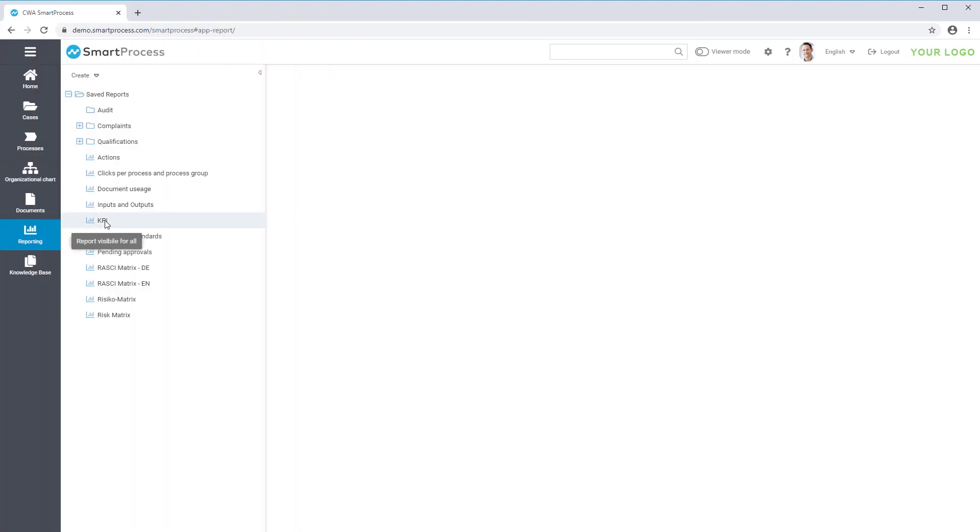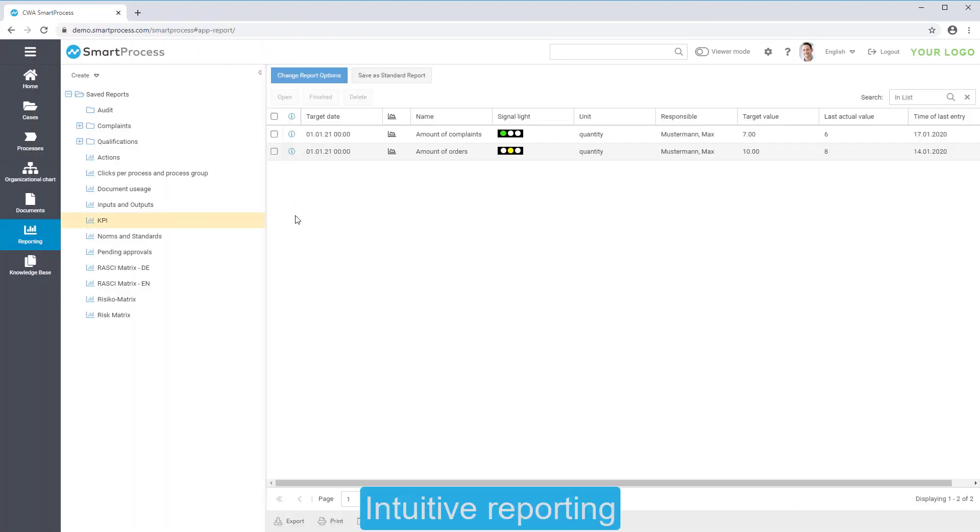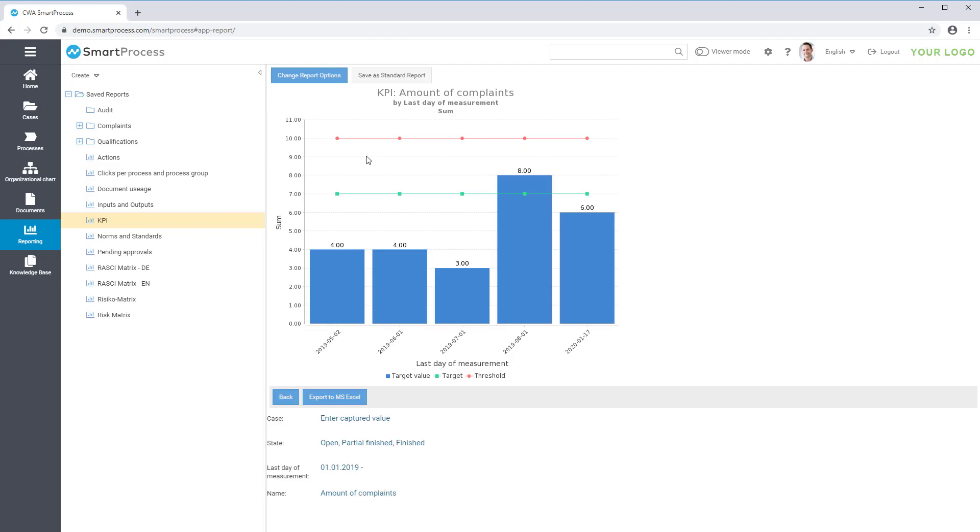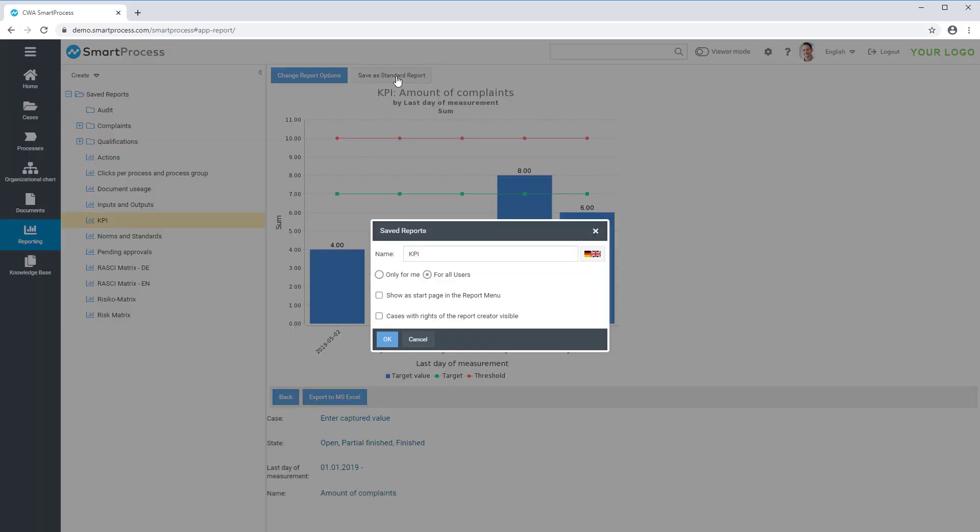With a simple and intuitive reporting function in SmartProcess, you can generate extensive reports for processes, documents and cases and share them with other users as standard reports.